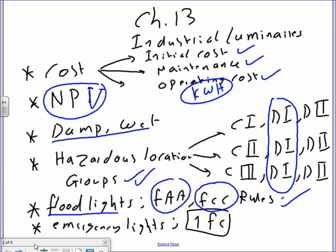That's all for Chapter 13. To summarize: pay attention to initial cost, operating cost, and maintenance cost — together these give you NPV, which decides if a fixture is a good choice. Fixtures in damp or wet locations must be rated for those conditions. Fixtures in hazardous locations must be rated for those classified locations. Floodlights on tall towers require attention to FAA and FCC rules. Emergency lights must maintain one foot-candle average for the egress path, and don't forget exit signs on all egress exits.